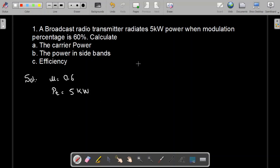We are asked to calculate the carrier power PC, the power in the side bands PS, and the efficiency N.